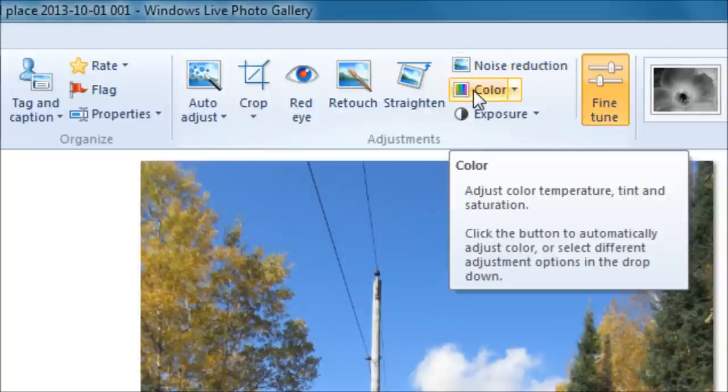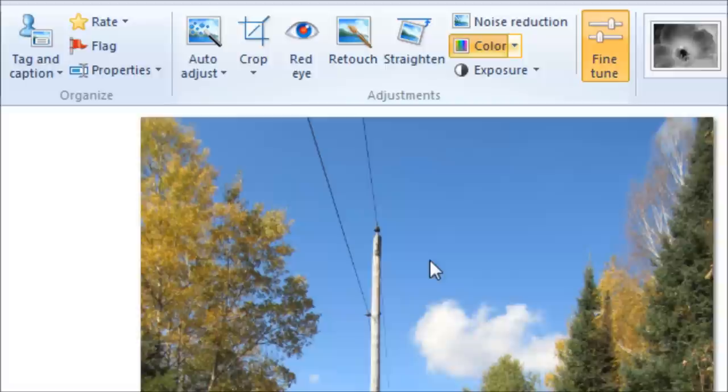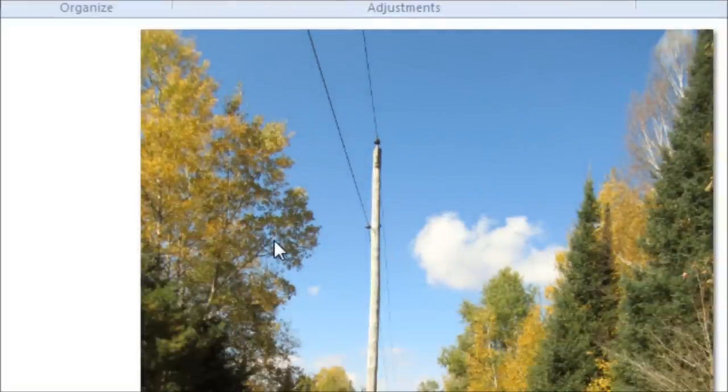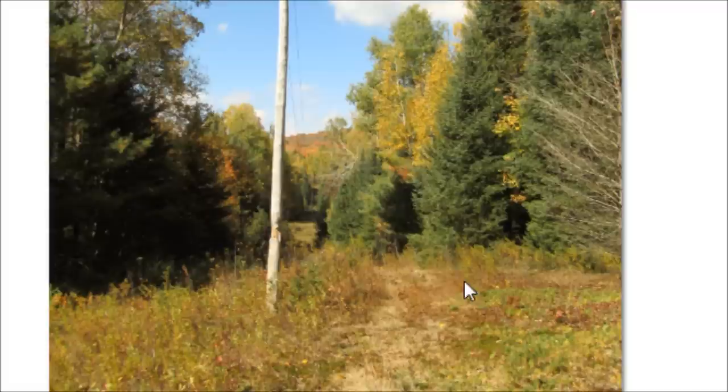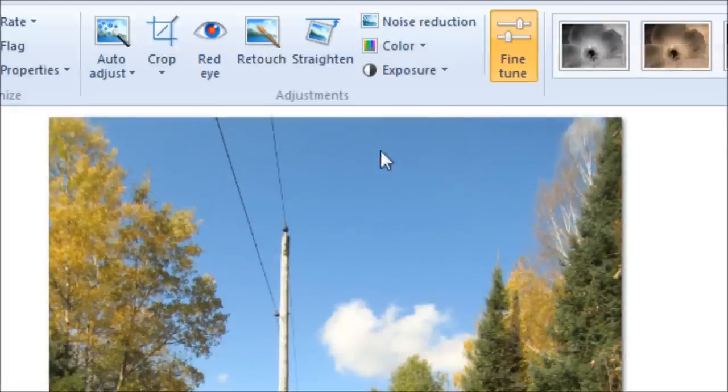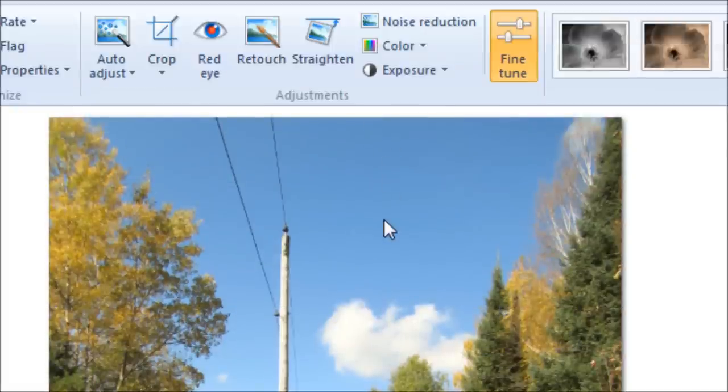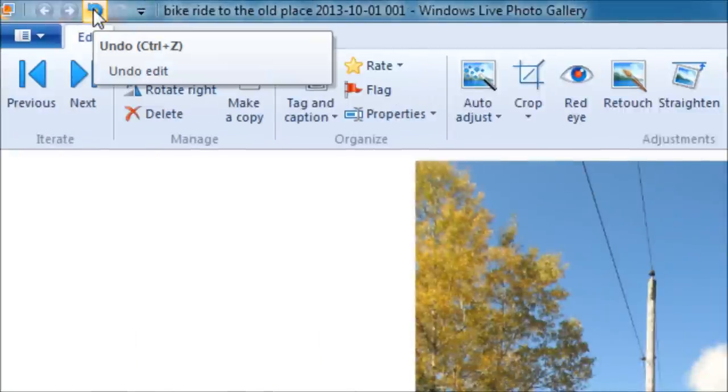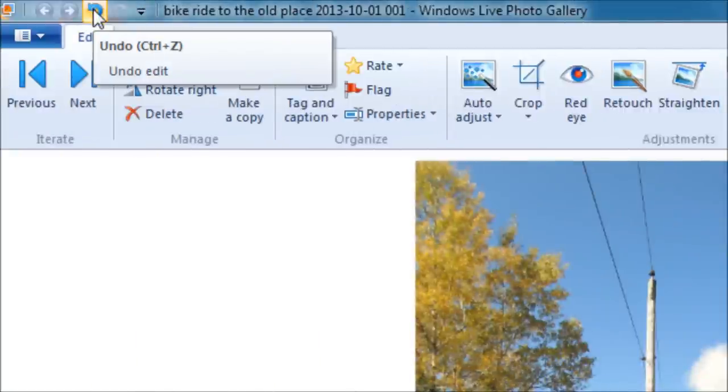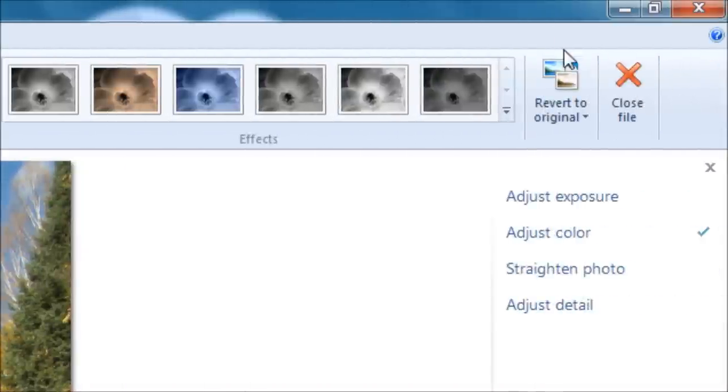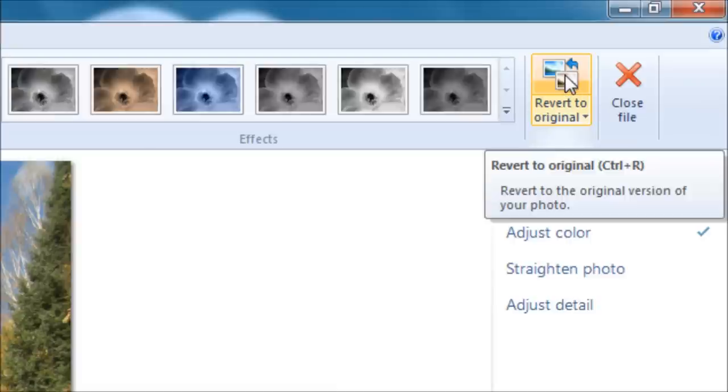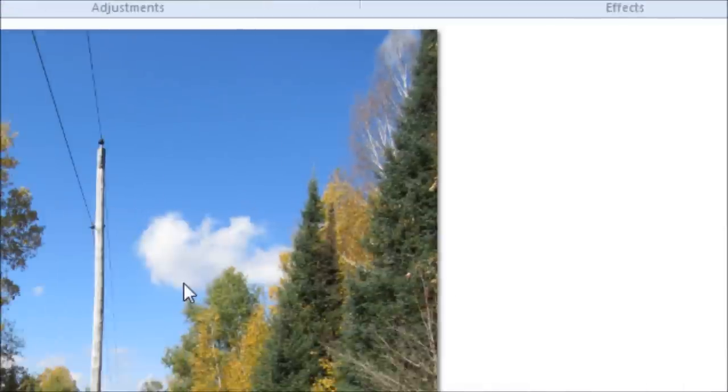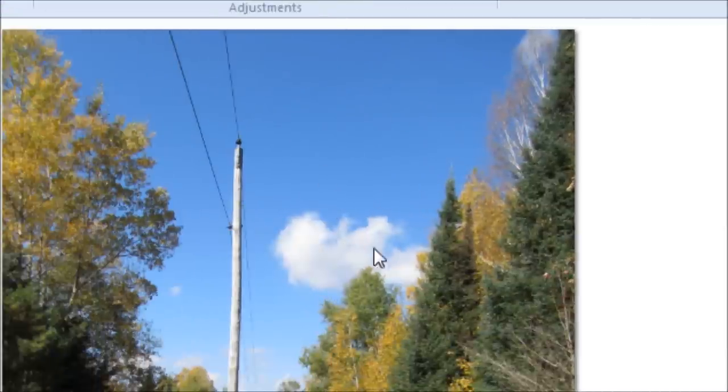Color. I can click this and it will automatically adjust the color for me. I can look at it and go yeah that was good, or no that's not good. If I don't like it, I can click the undo button up here. Also I can go back to revert to the original and click that, and the picture reverts to the original.